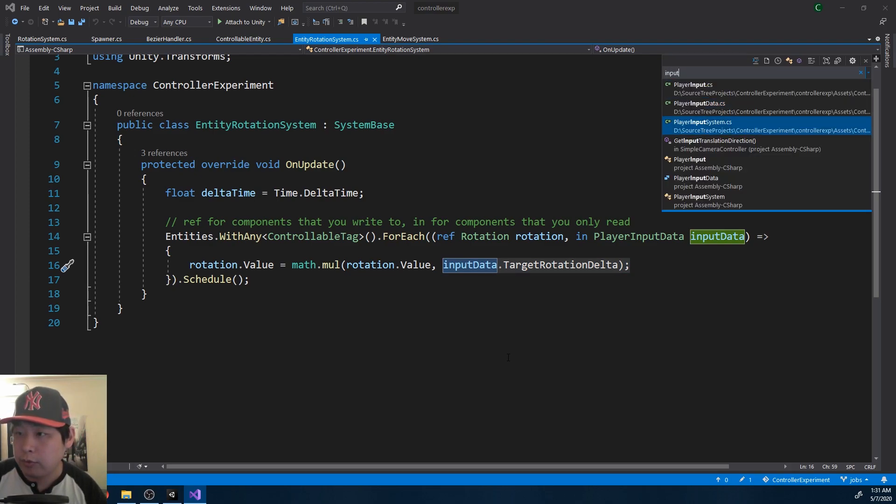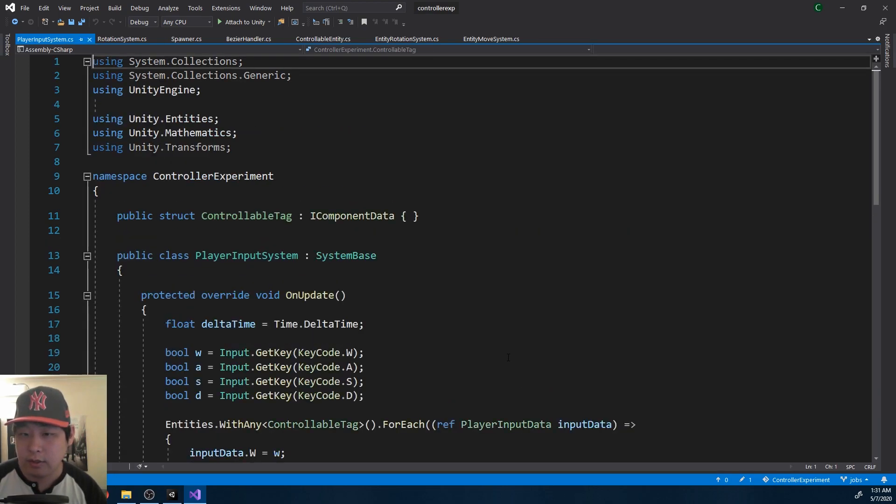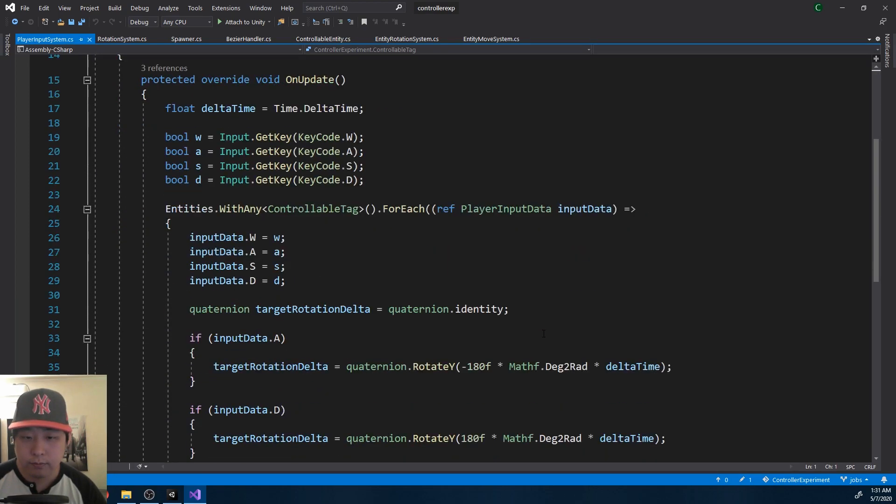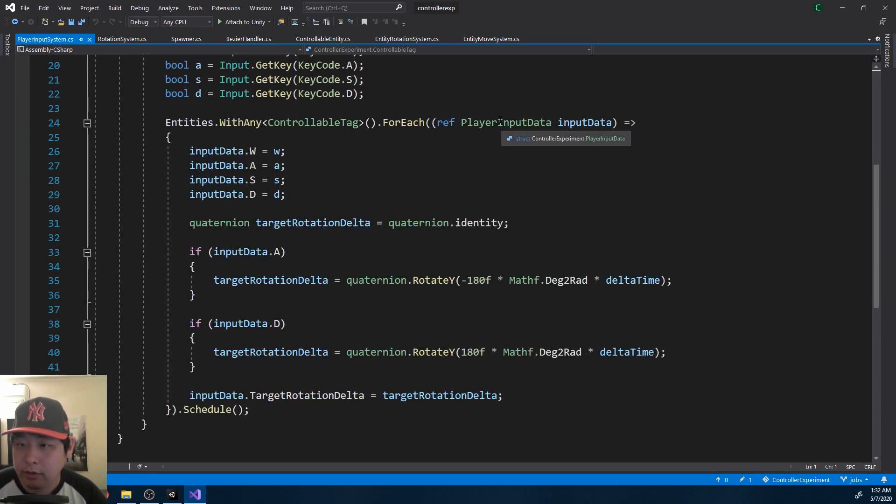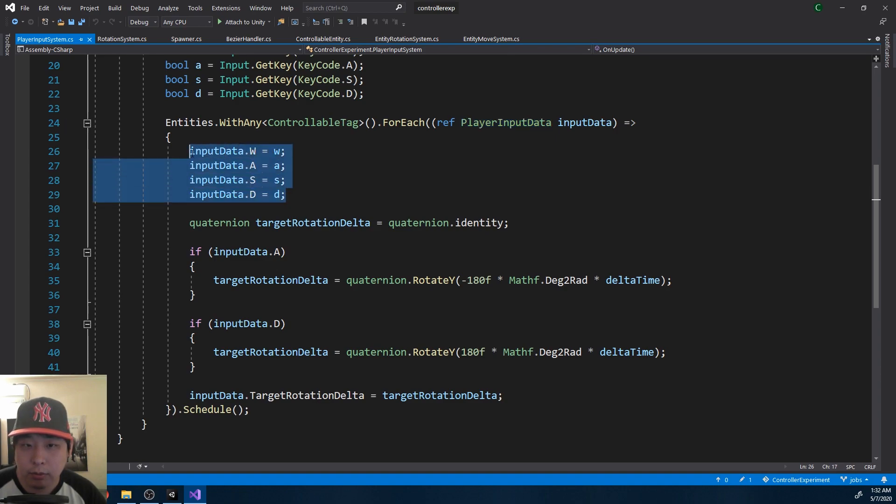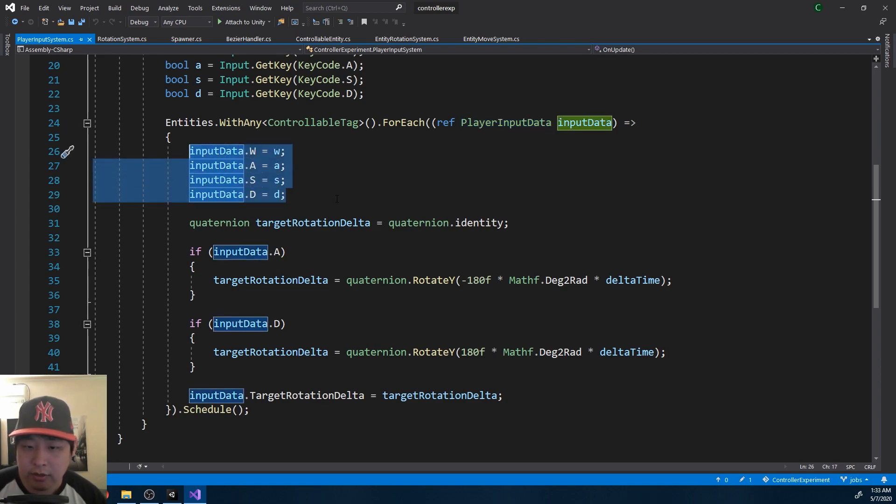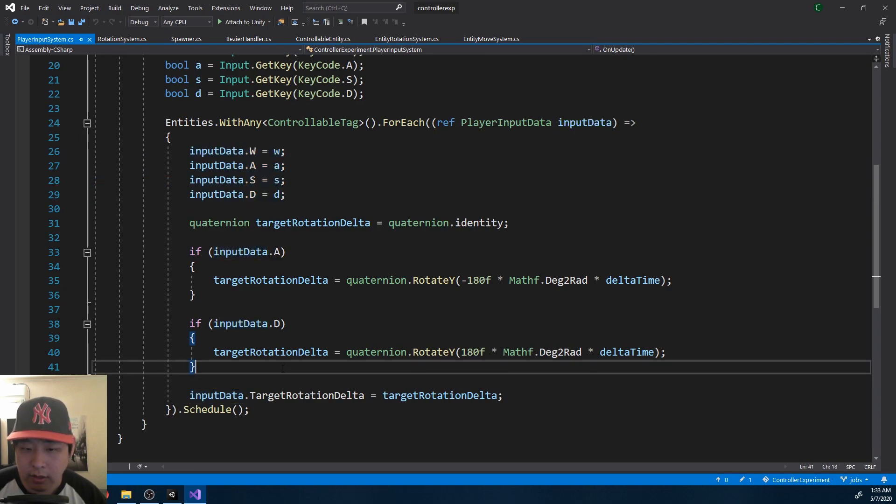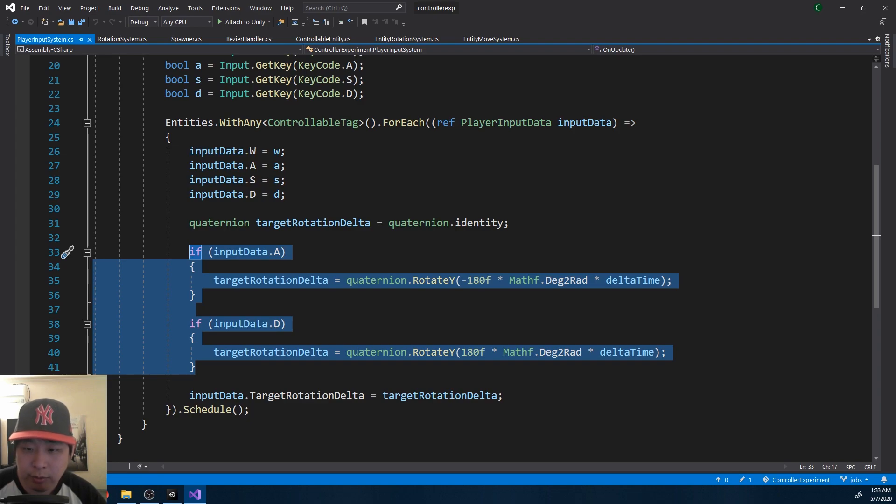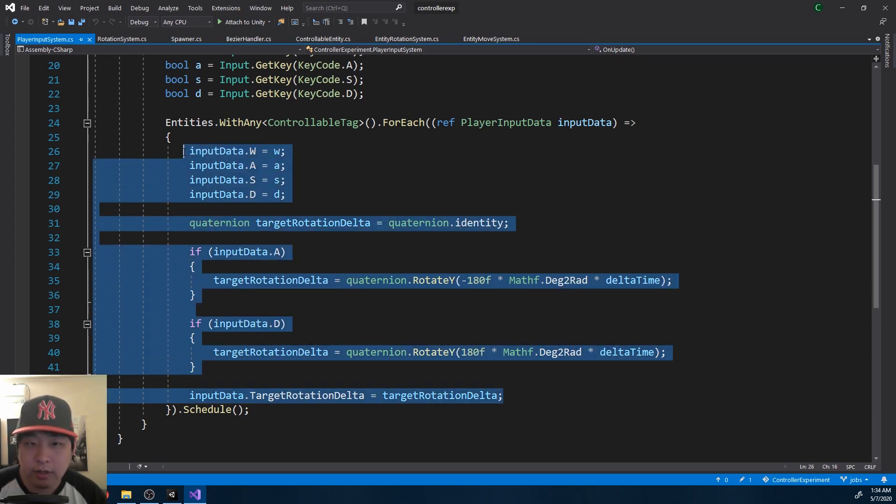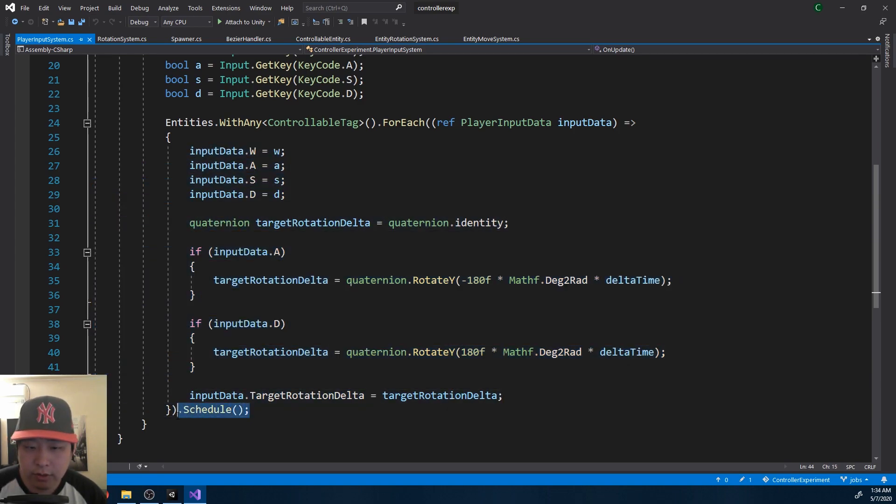Player input system. And it's the same process that I've been talking about. We have some struct called player input data. Some bool values. Depending on your key presses, WASD, we decide how much we want to rotate the player. So nothing's new here. We're just using different jobs to manipulate different sets of data. We simply define the job, schedule it, and let Unity take care of it with multi-threading.